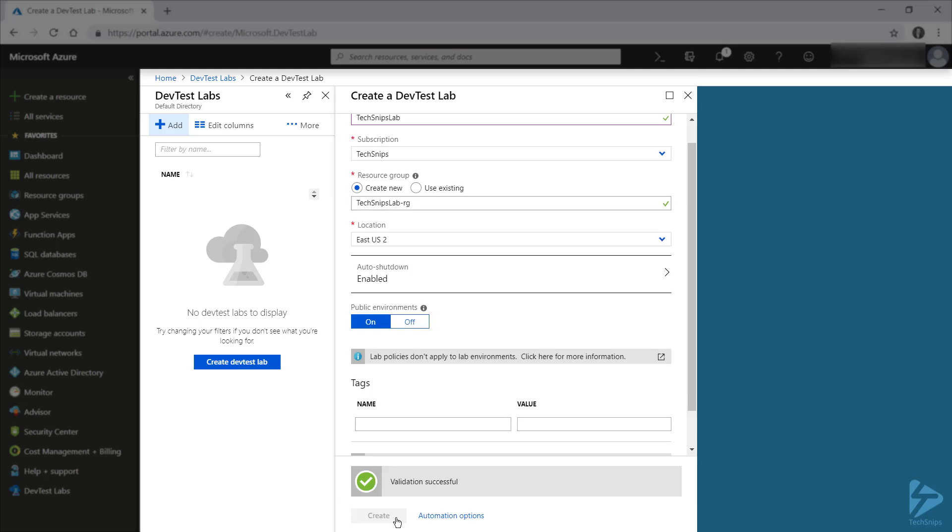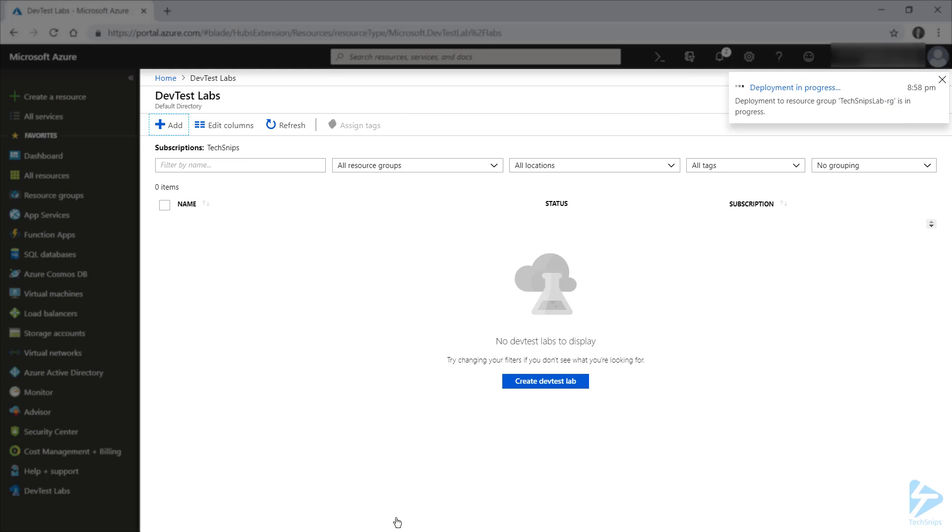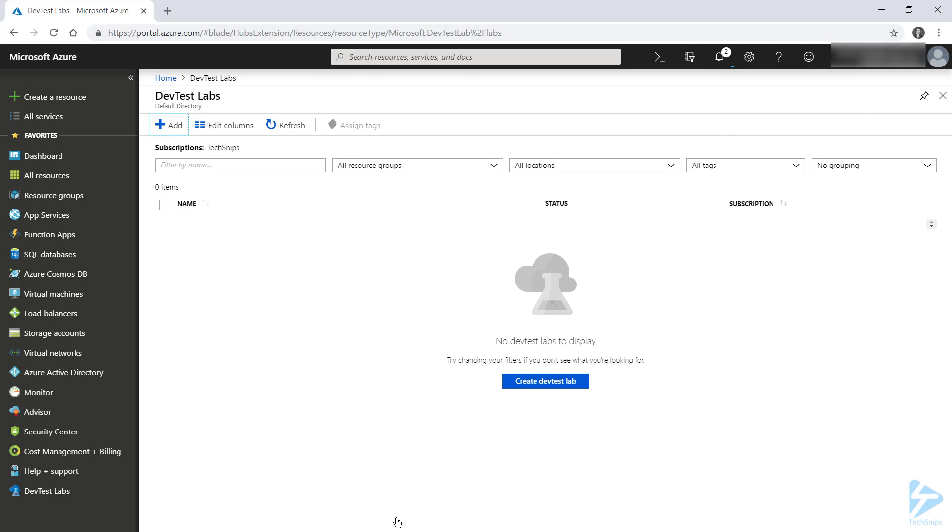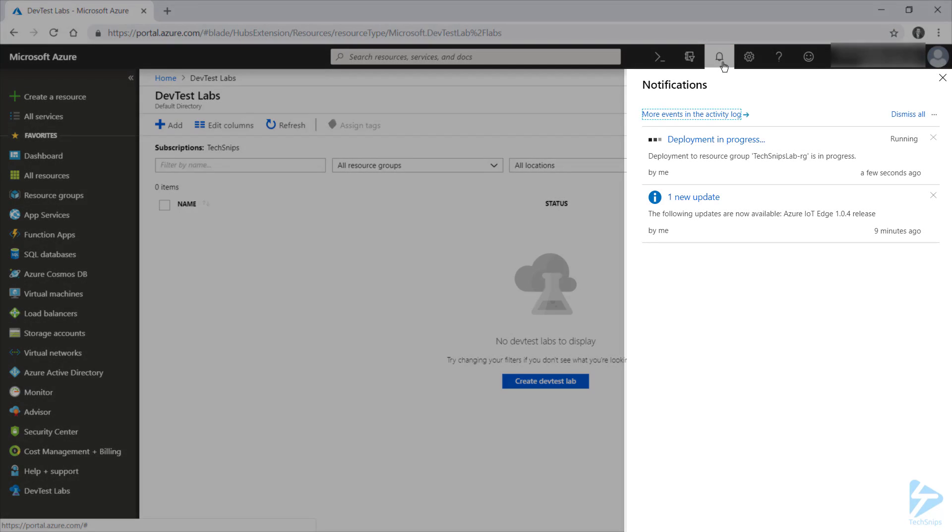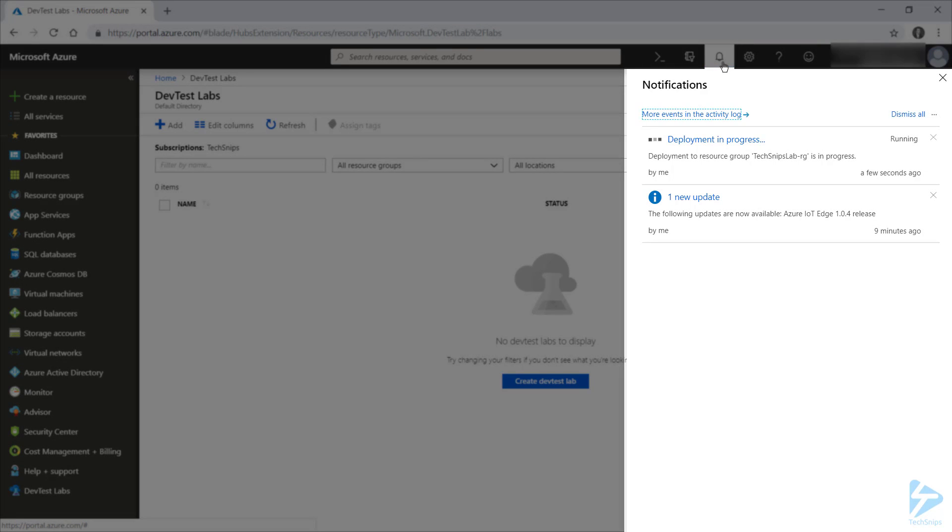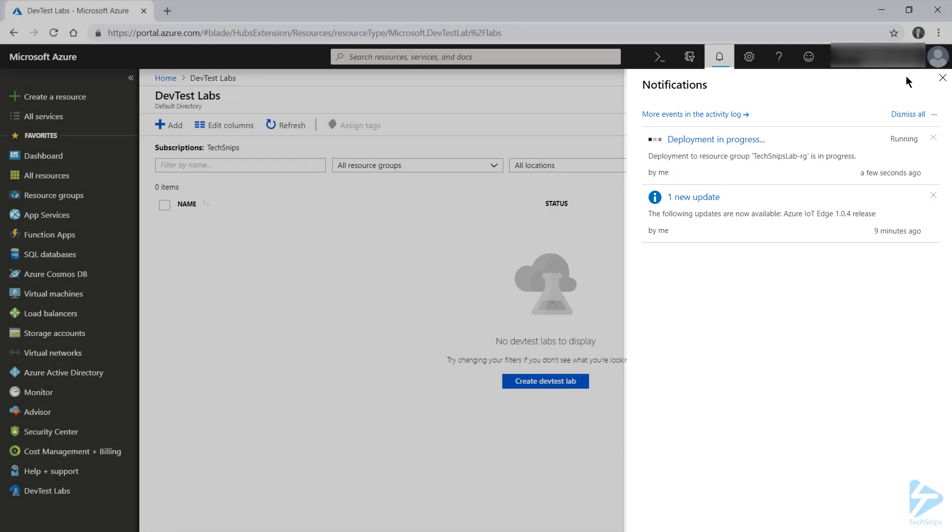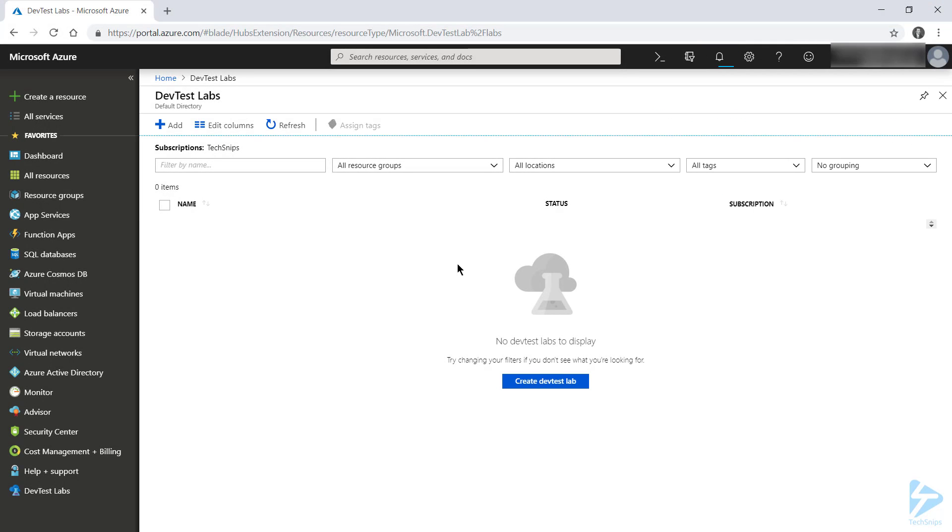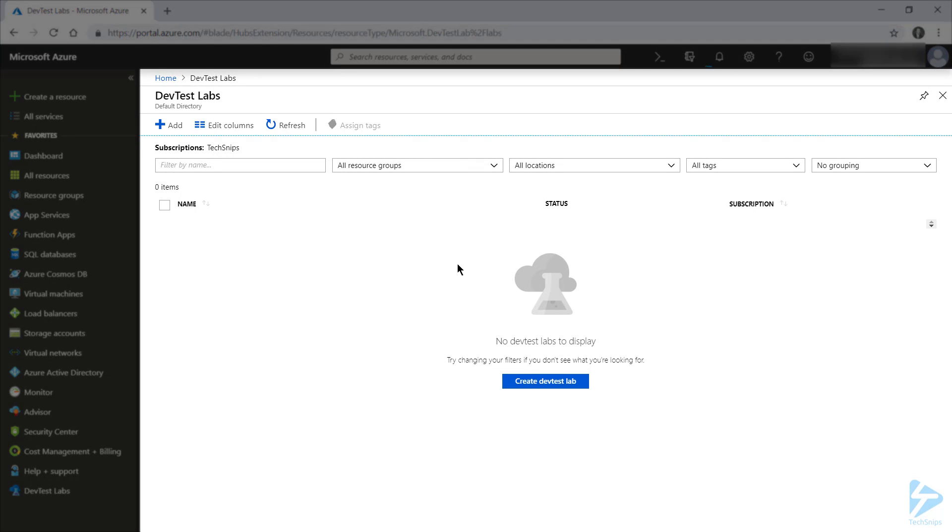Once all my options are validated, we're taken back to the DevTest Labs dashboard, and we can see a notification stating that our deployment of the resource group in which our lab is being spun up is being created. So in just a moment, we'll see our DevTest Lab pop up in the list.